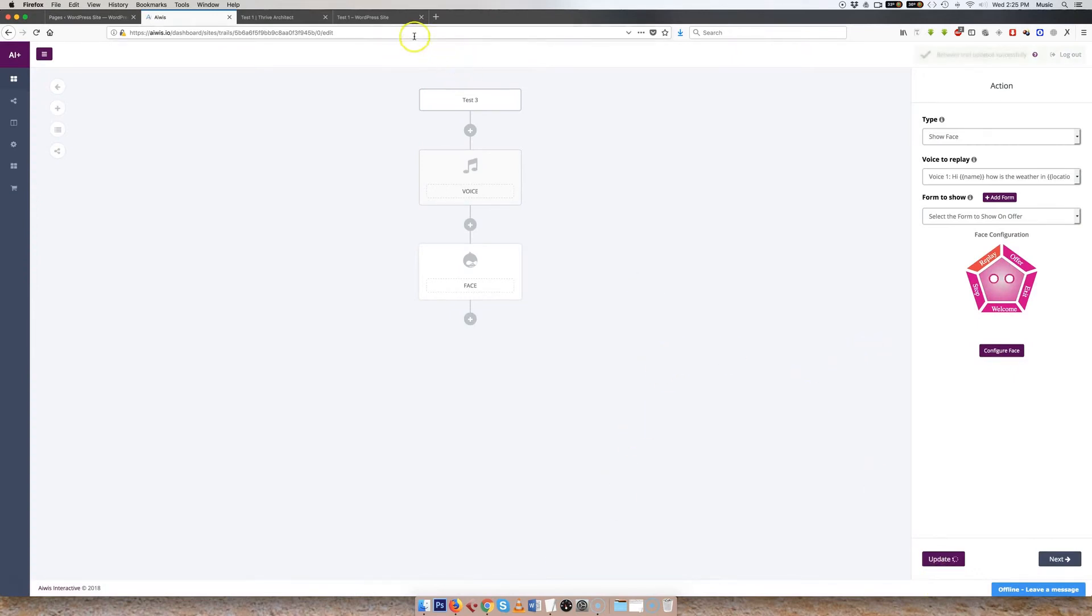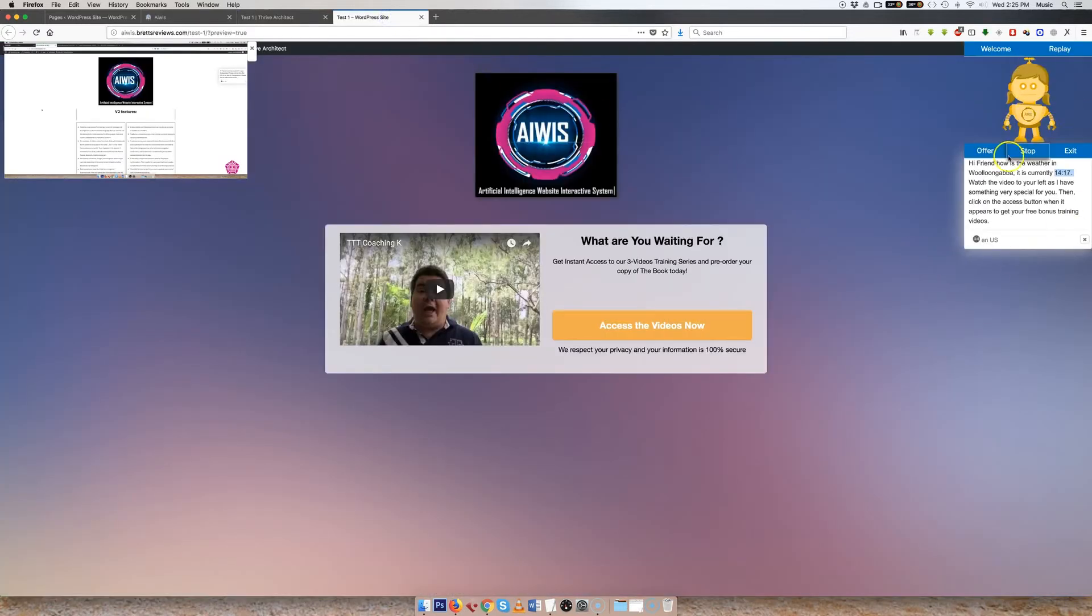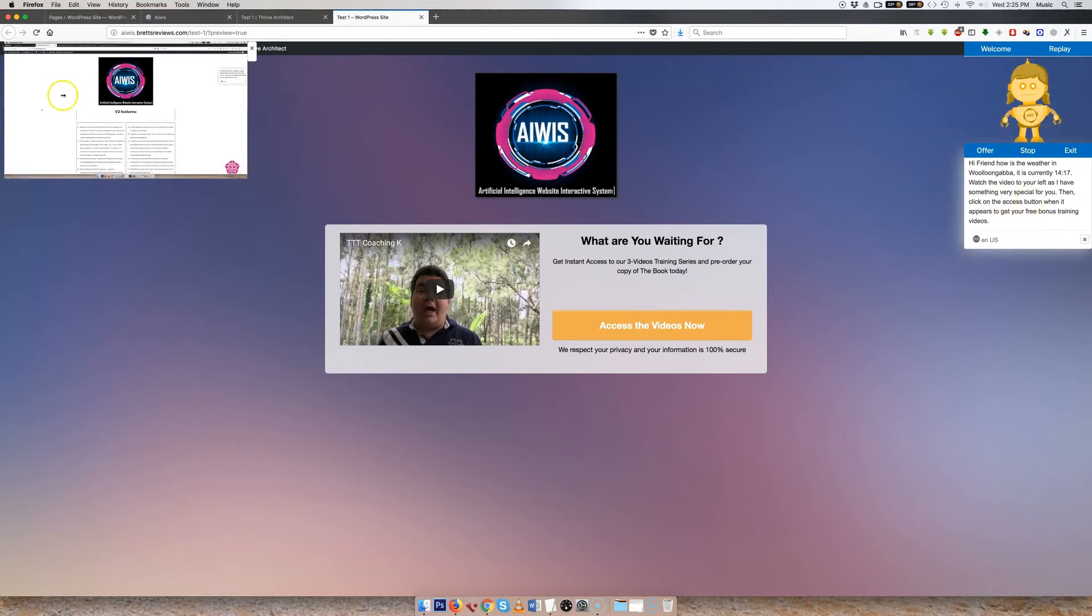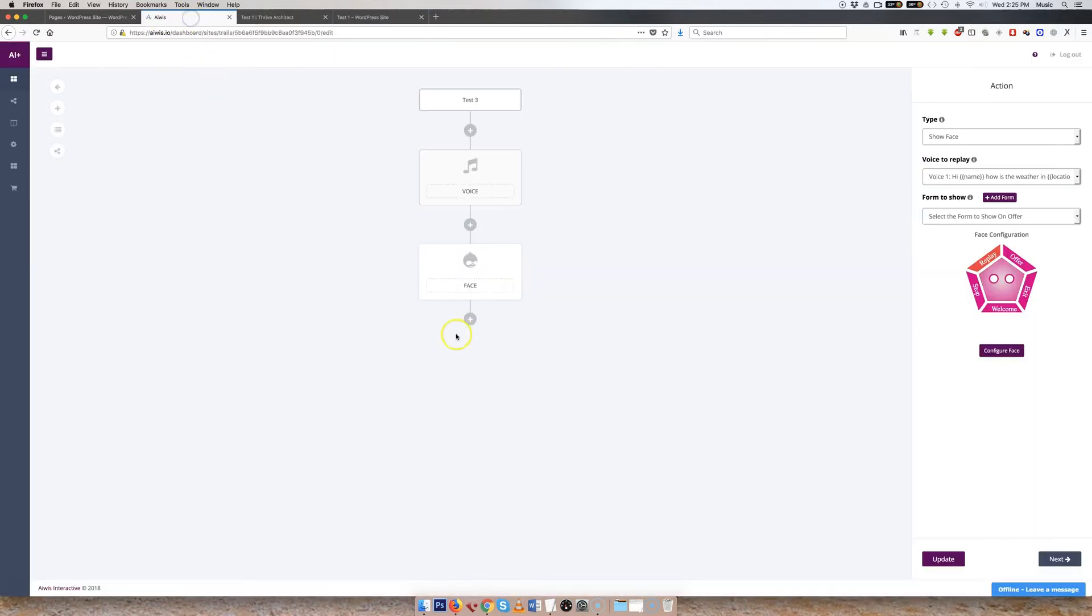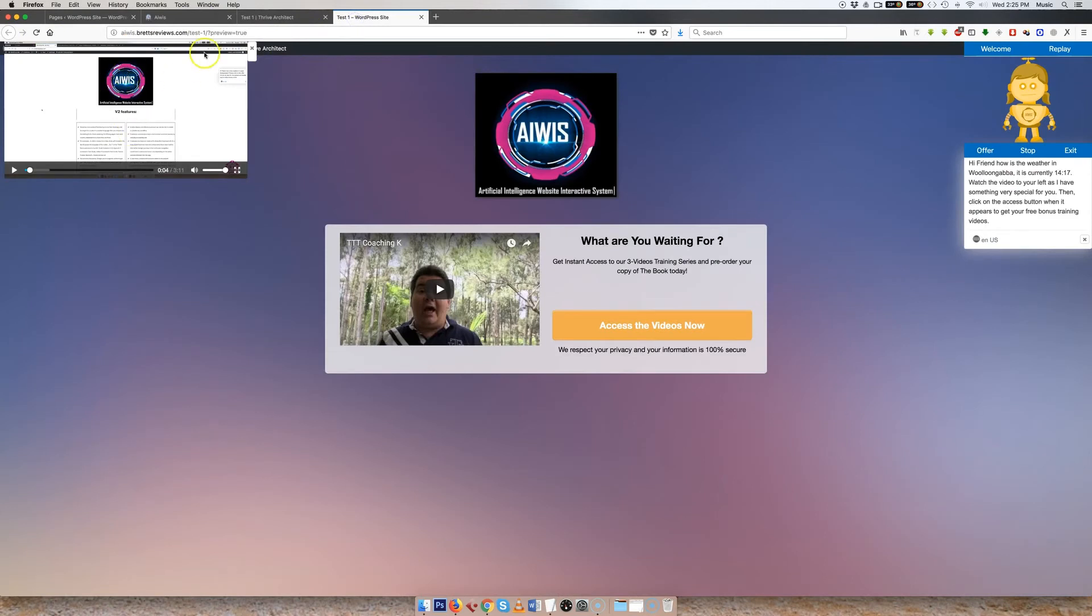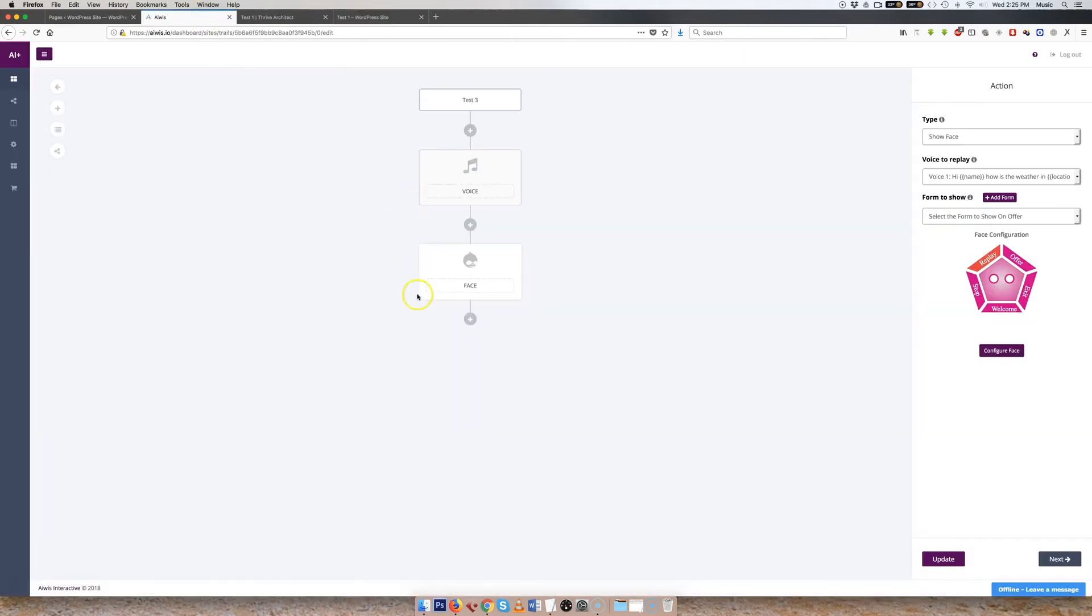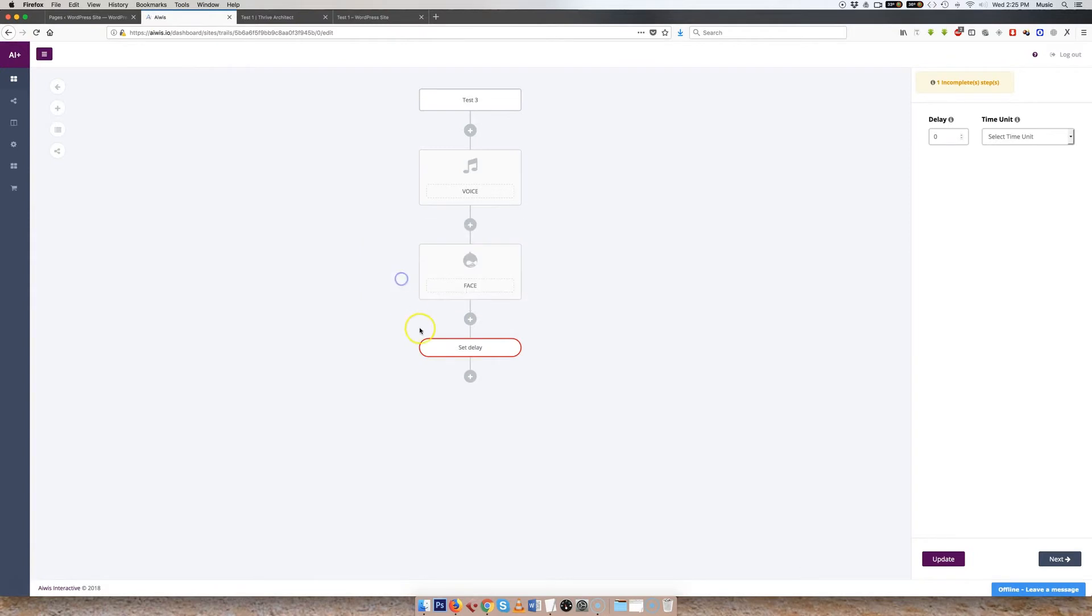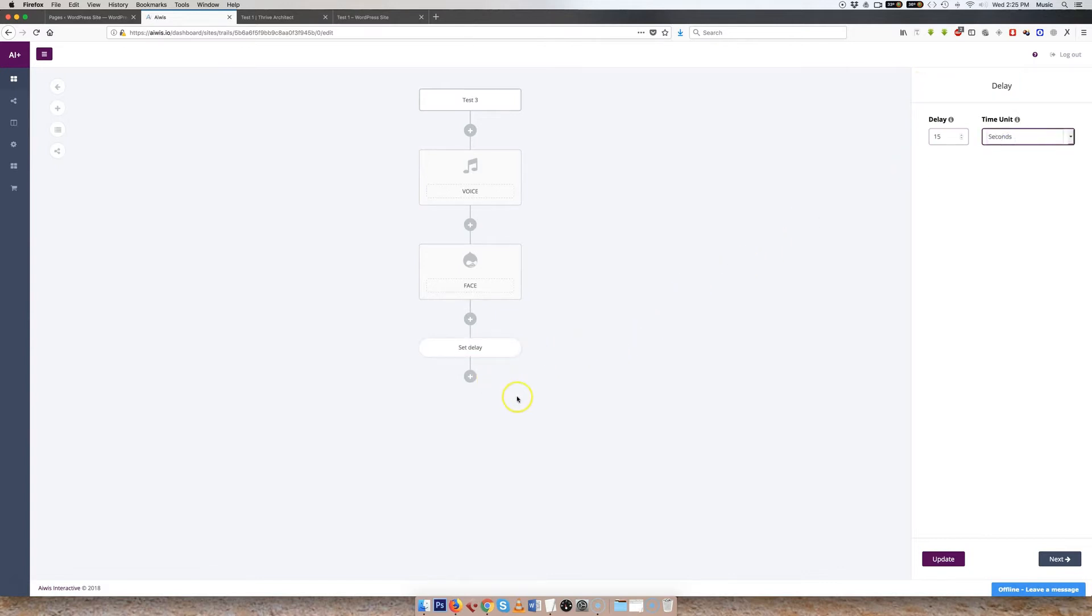Now, the next thing I needed was a delay, because I wanted Amy to be able to speak, and do her thing, and direct people over here to this video. So I had to put a little bit of a delay, otherwise the video would have come out straight away. So I put a delay in here. Now, a delay is one of these elements. So I set a delay, I think it was for 15 seconds. Select the time unit. Then we update.